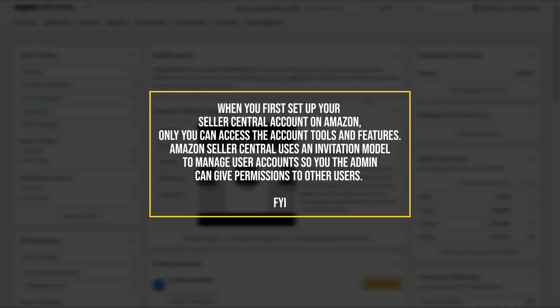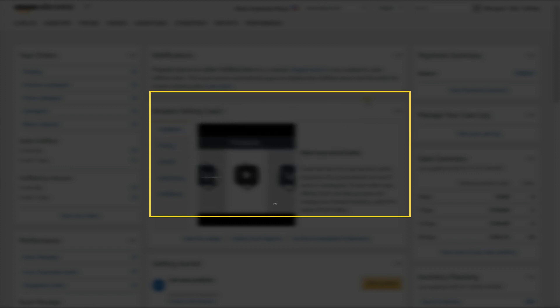We all know that managing a business is tough, and at some point we need a hand. When you first set up your Seller's Account on Amazon, only you can access the account tools and features. However, you might want to provide access to others who are involved in the management of your business. It's a good thing that Amazon Seller's Central uses an invitation model to manage users' accounts, so you, the admin, can give permissions to other users.